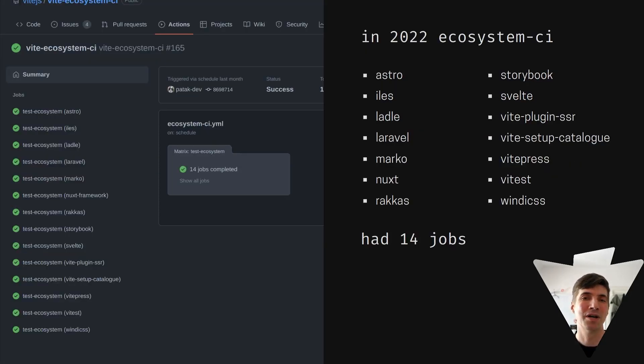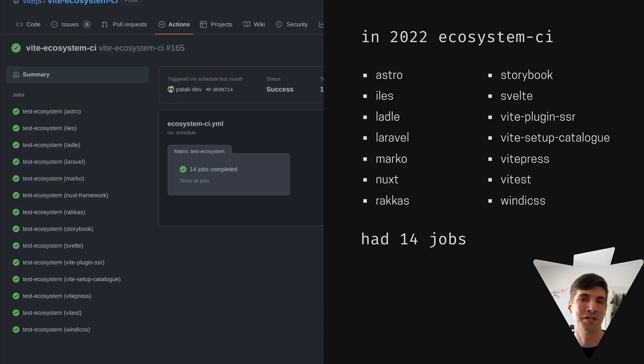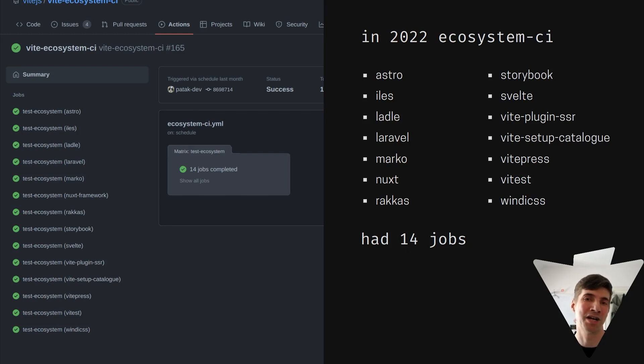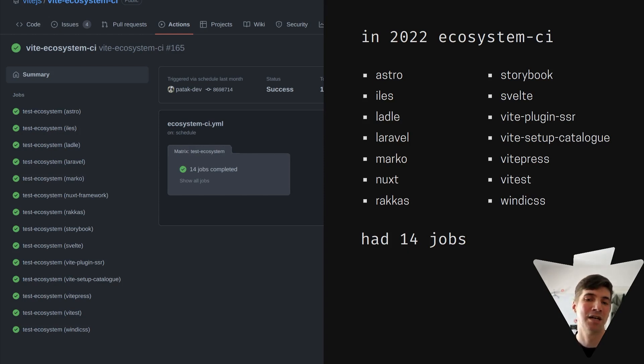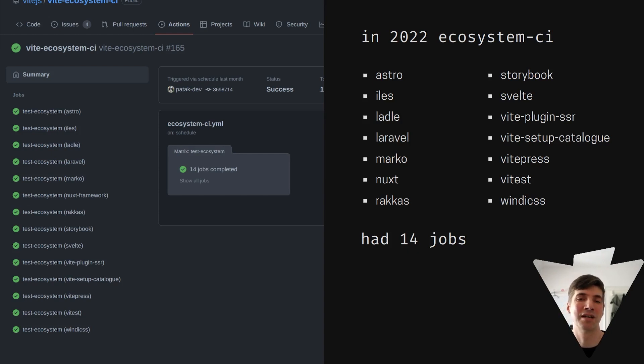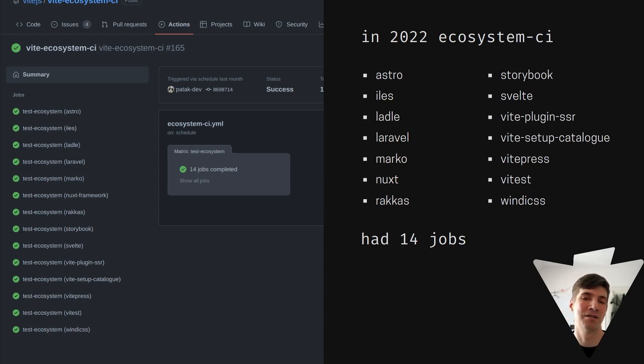So last year, there were 14 jobs in Ecosystem CI, Vite already covering a pretty diverse range of projects from meta frameworks like Astro, SvelteKit and Nuxt to utility areas like Vite Test or more low-level things like Vite Plugin SSR.